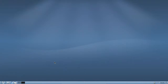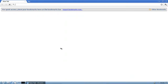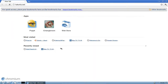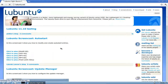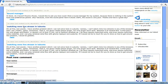Welcome to this Lubuntu screencast. In this screencast I want to answer a user question that popped up on the lubuntu.net website under the comments — about watching MMS live streams in Lubuntu.